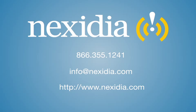This was just one example. Contact us to learn how Nexedia Interaction Analytics can help your business.